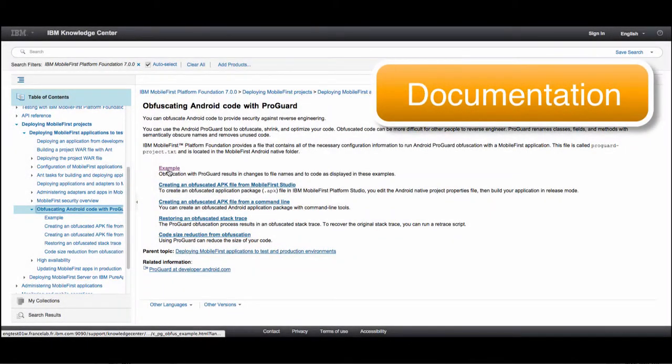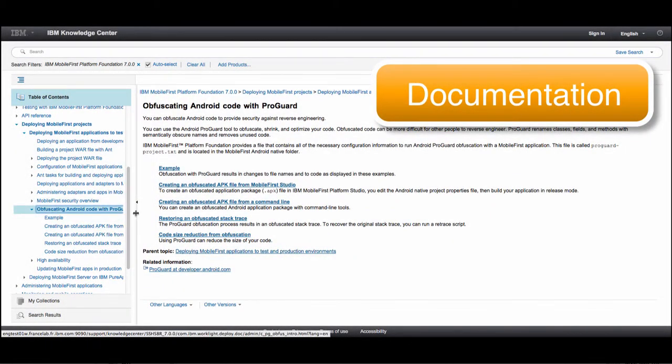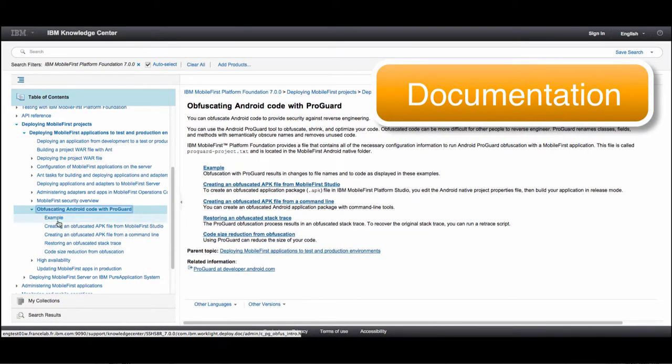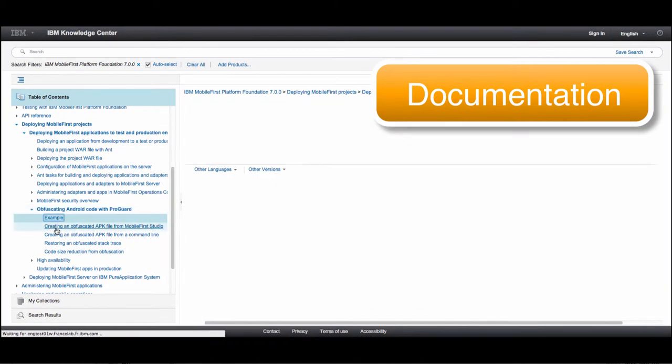Everything explained until now can also be found in our knowledge center documentation under Deploying MobileFirst Projects.